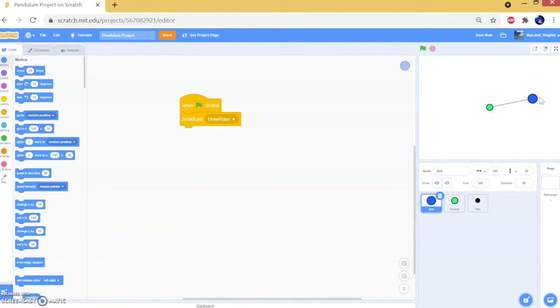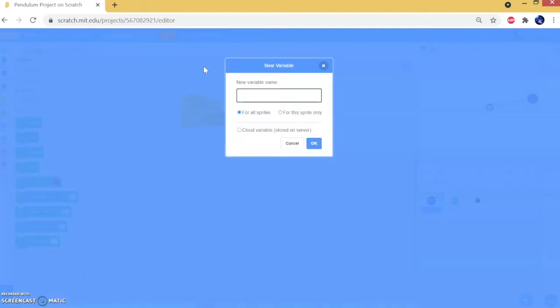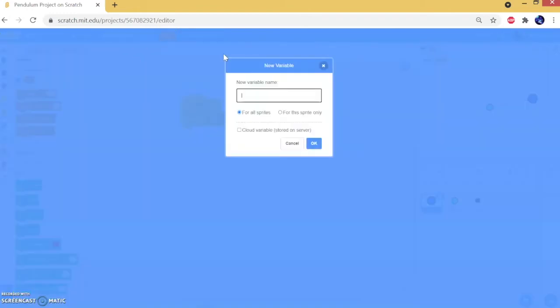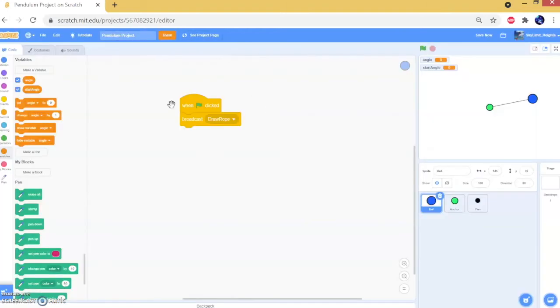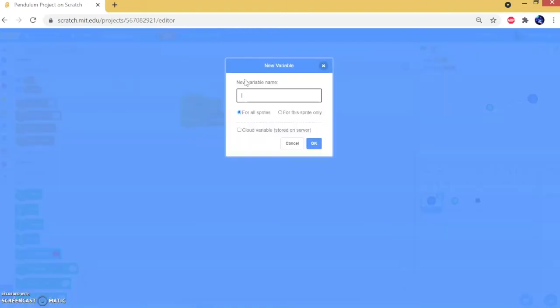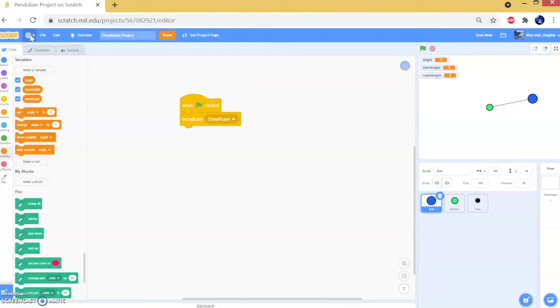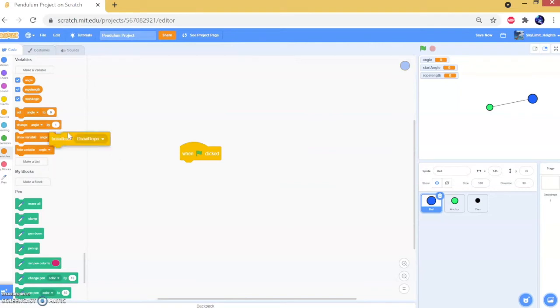Now we can initialize our variables. We're going to need three of them. The first one is 'angle', which keeps track of the current angle of our pendulum. The second one is 'start angle' — this is basically the starting angle of our pendulum and it's not going to change once we initialize it. The final one we need is 'rope length', which is the length of the string, and it won't change as well.